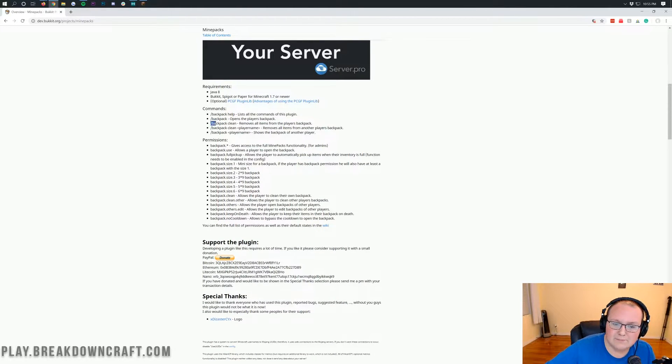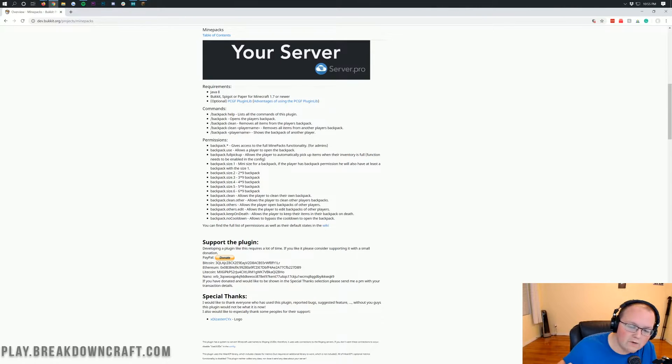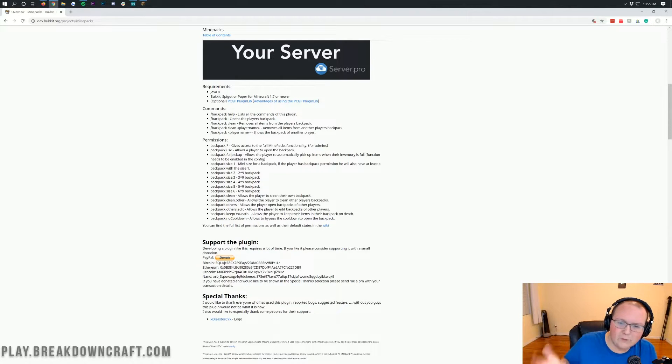You can do slash backpack to open the backpack. You can do slash backpack clean to remove all the items in your backpack. Just clear them out. Let's say it's full of cobblestone. You don't need that cobblestone.